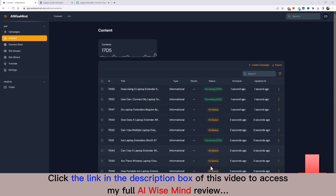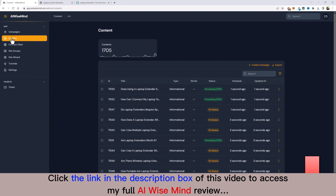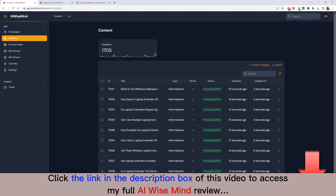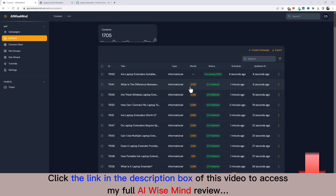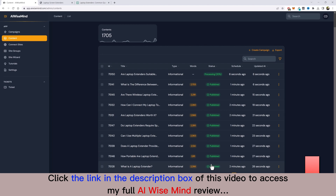Jumping to the Content section, it's already creating content — you can see the title, post type (informational), and status of each one. Refreshing again, each one is running. It takes about a minute or less per article. The first one is already done at about 1,200 words and is publishing to the website, while others are already over 2,000 words and have been published.